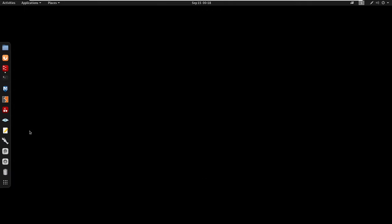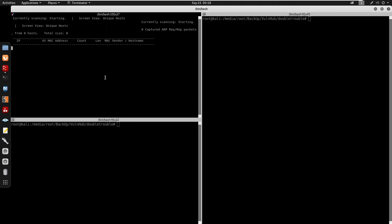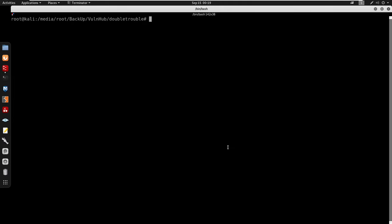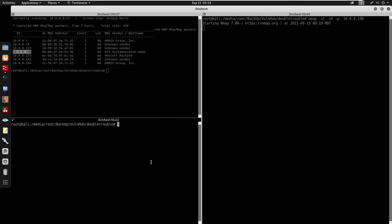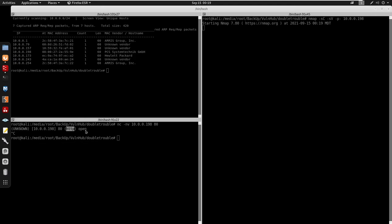I'm going to transfer the .ova to my machine, run it in VirtualBox, and do part two. For part two, I'm starting by running netdiscover -r 10.0.0.1/24. We get the IP of the second box: 10.0.0.198. I'll run nmap with -sC for default scripts and -sV for enumeration scanning all ports. I'll also do netcat -nv on port 80 which shows port 80 is open for HTTP.